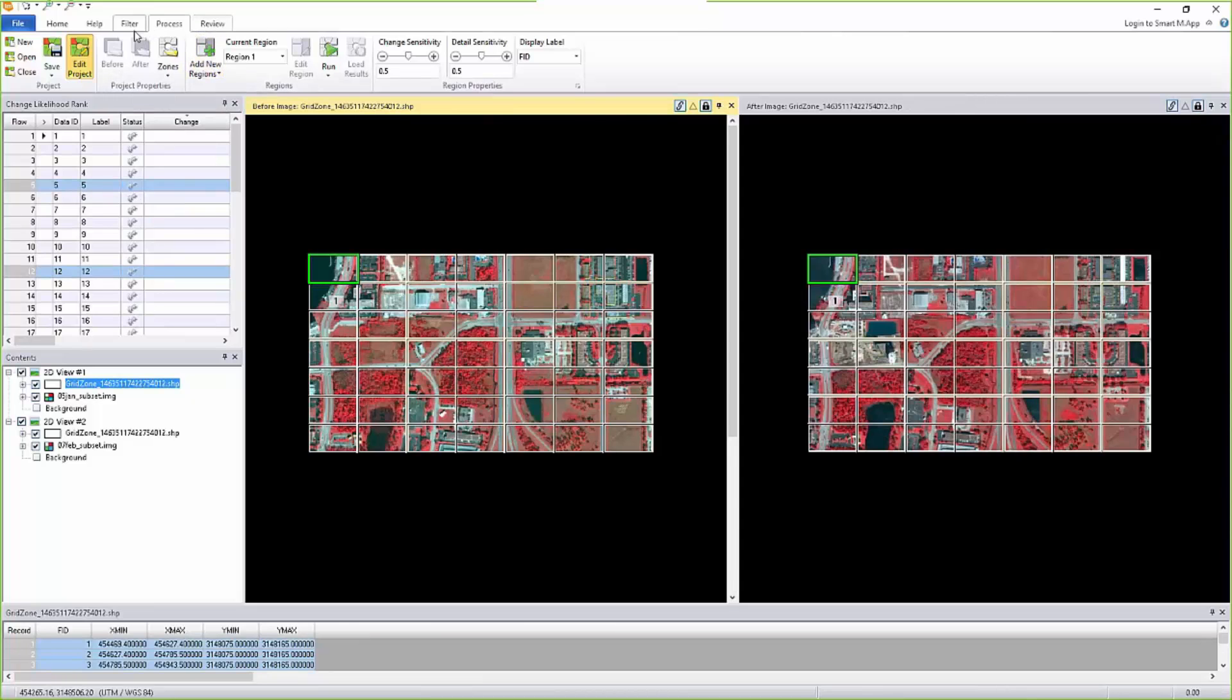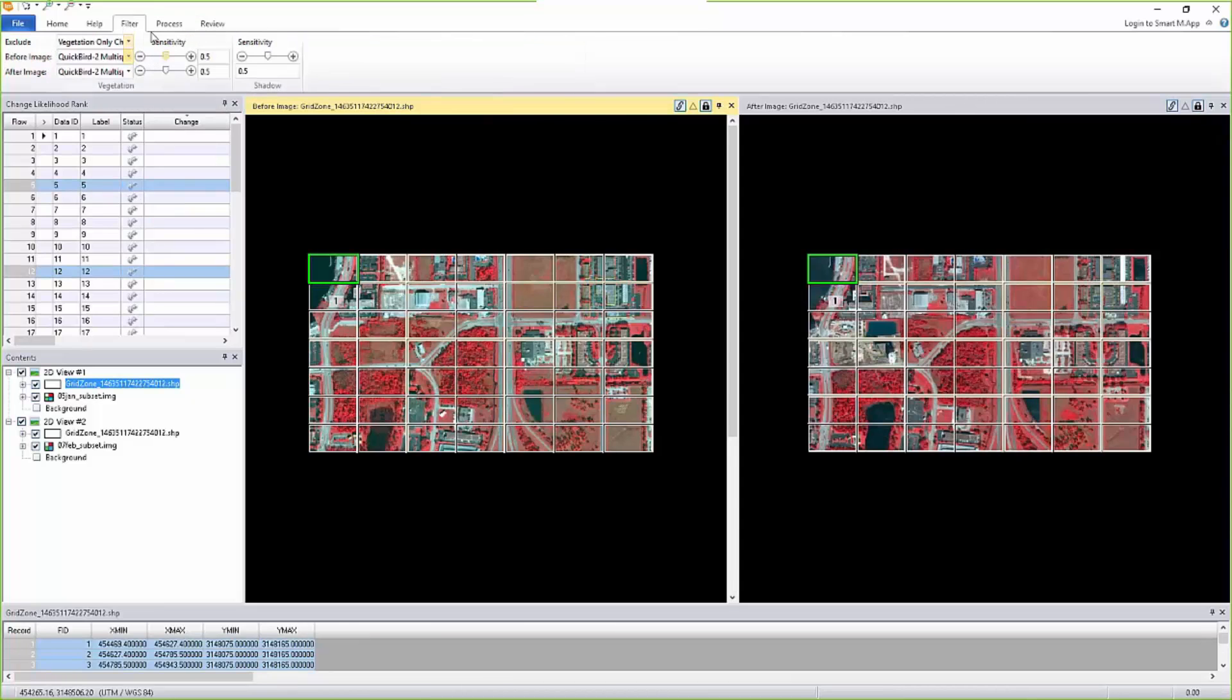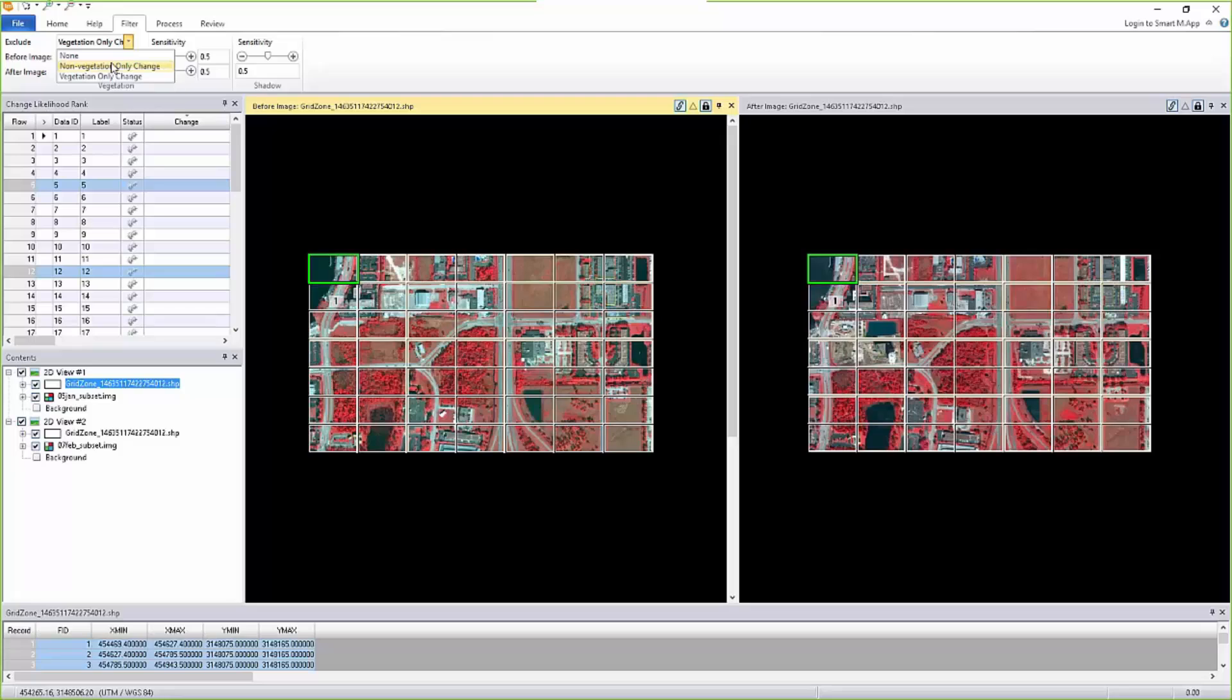And if you go here on filter, you can do not vegetation-only change, which would mean the reverse of it. If the changes were only in buildings and non-vegetation areas, it will exclude that and only take into account if vegetation has been modified.